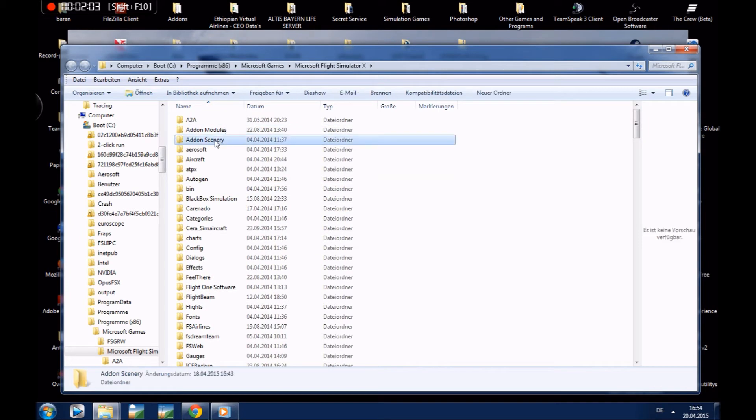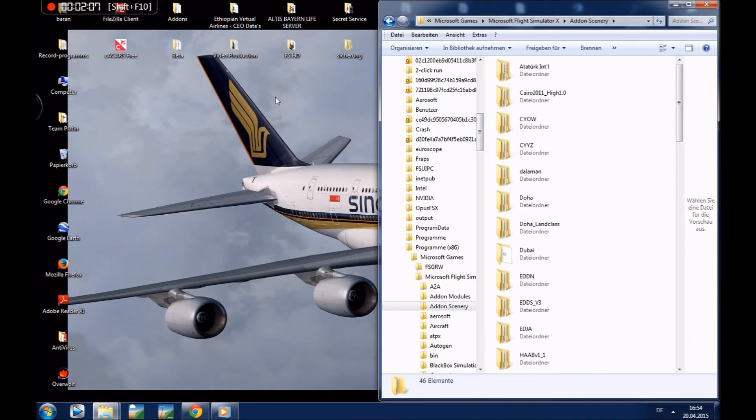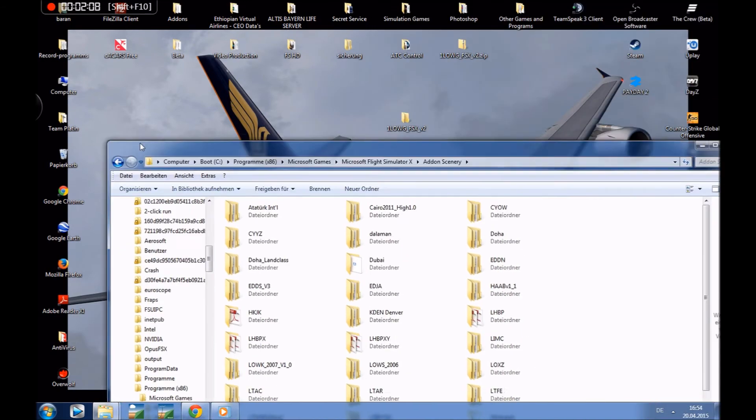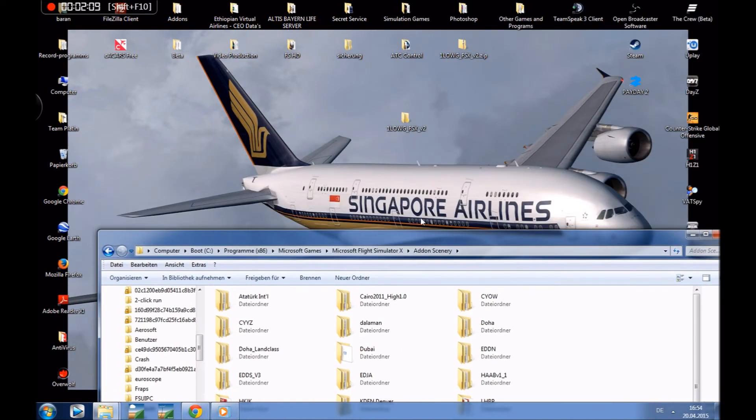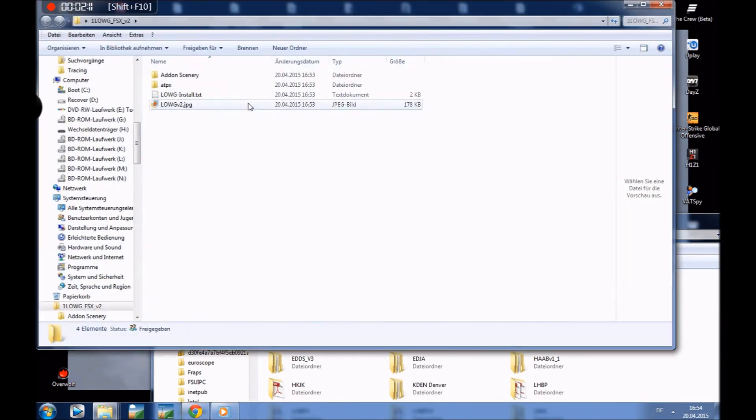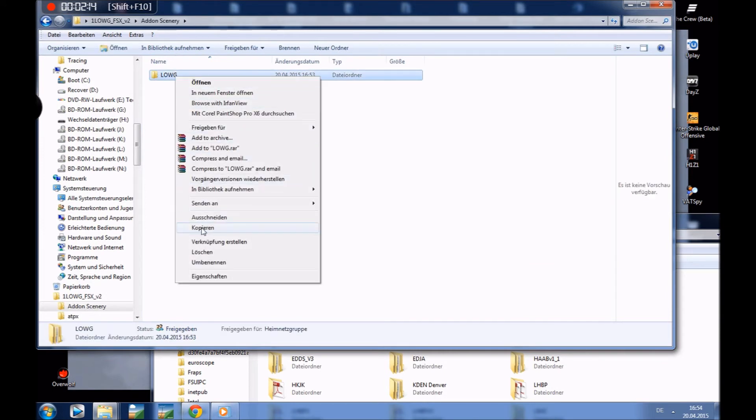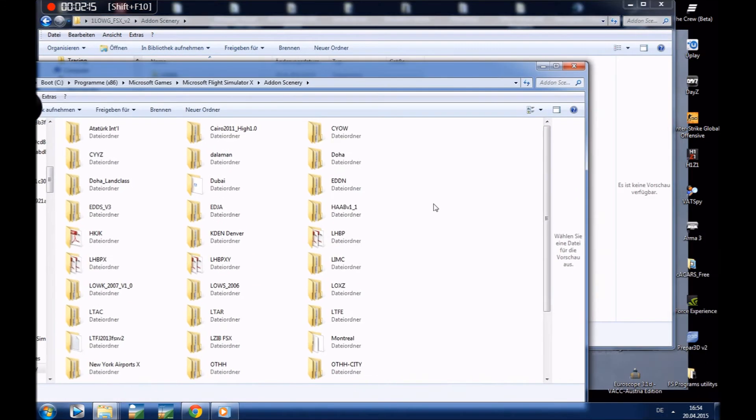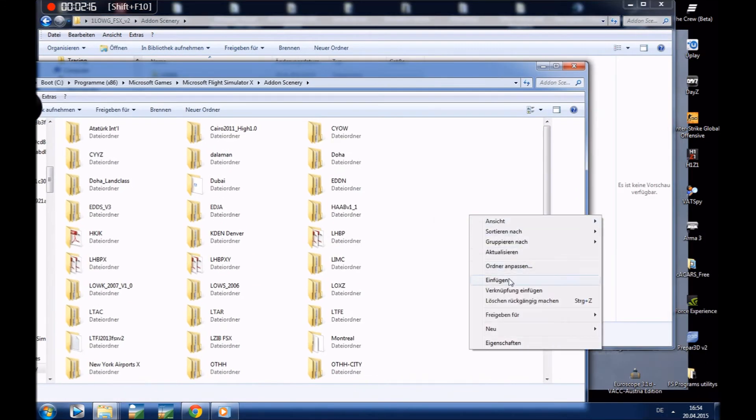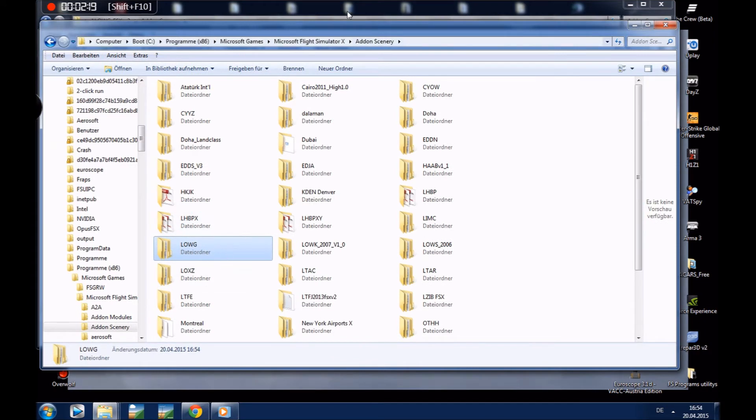Here we can choose between the folders. We will take Addon Scenery because we installed a scenery. Now copy and paste this folder into this folder. Now we got it here.